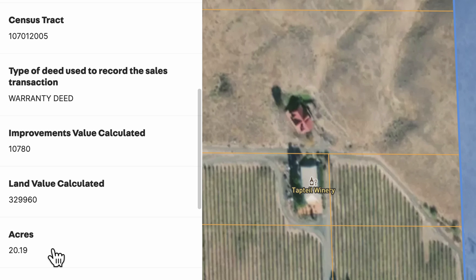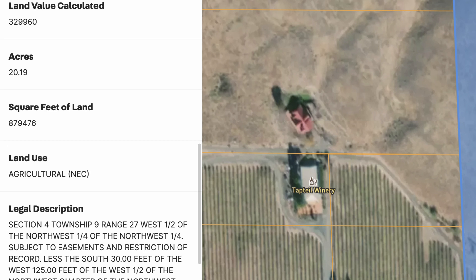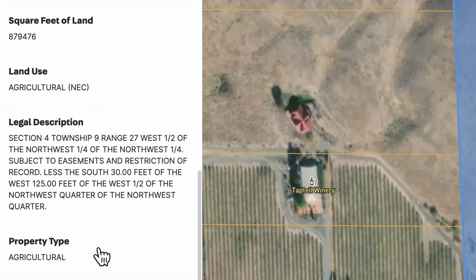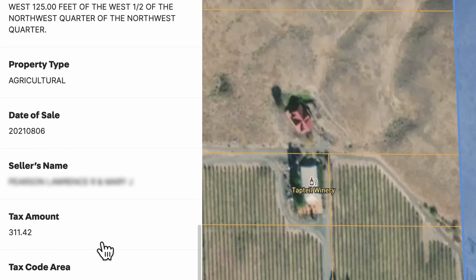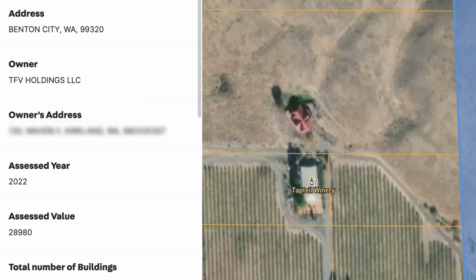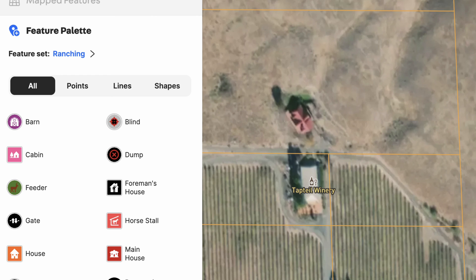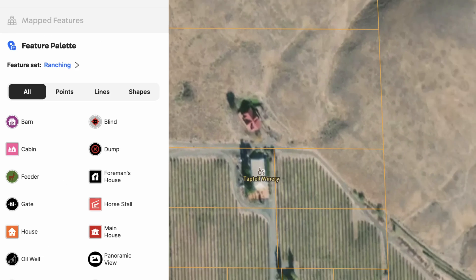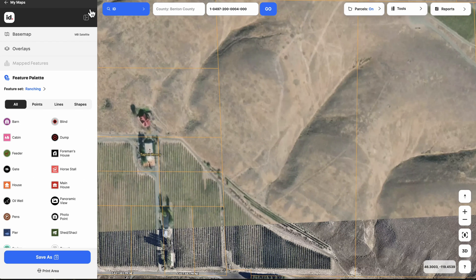It'll tell you the number of acres, the square feet, the zoning, the legal description, all kinds of stuff. But the real reason we're here using this feature is because this can be used to mark up the property in any way you want, and there's a lot of different potential use cases for this.